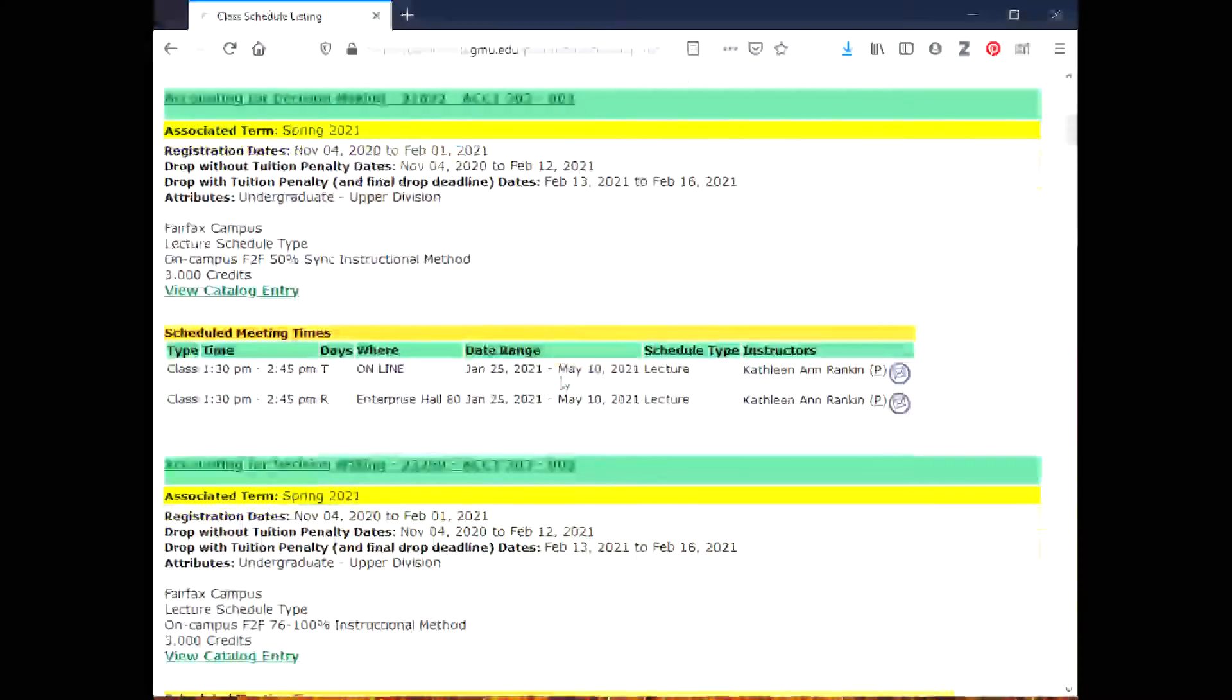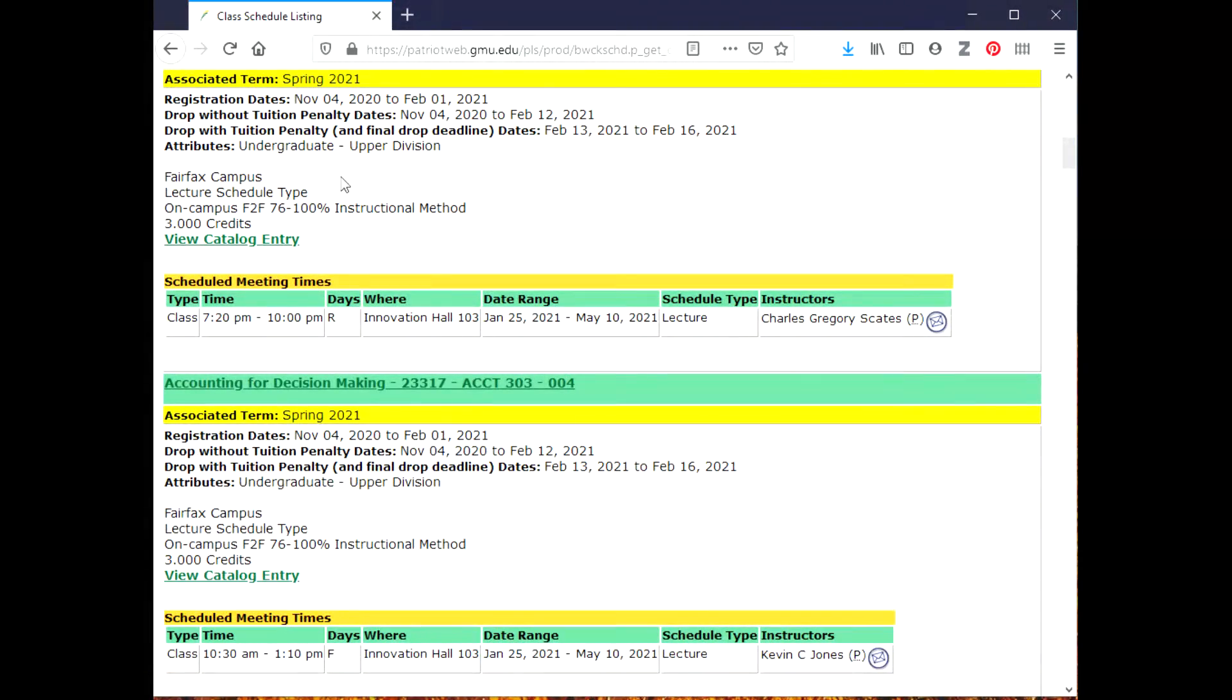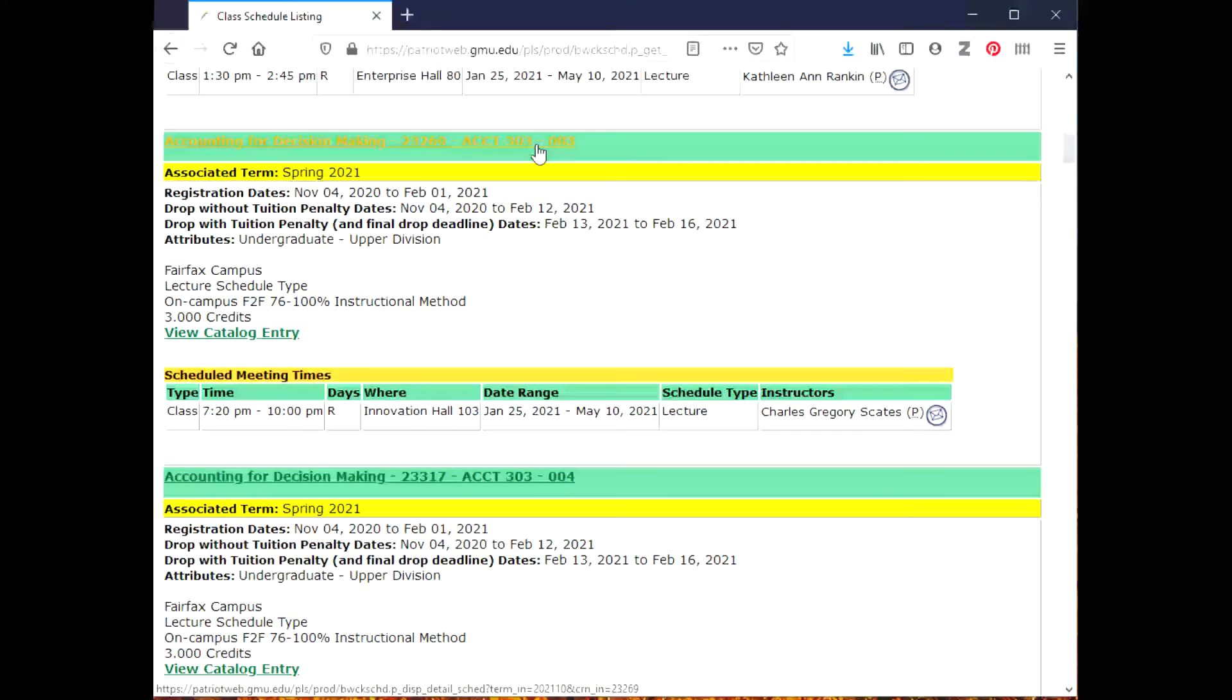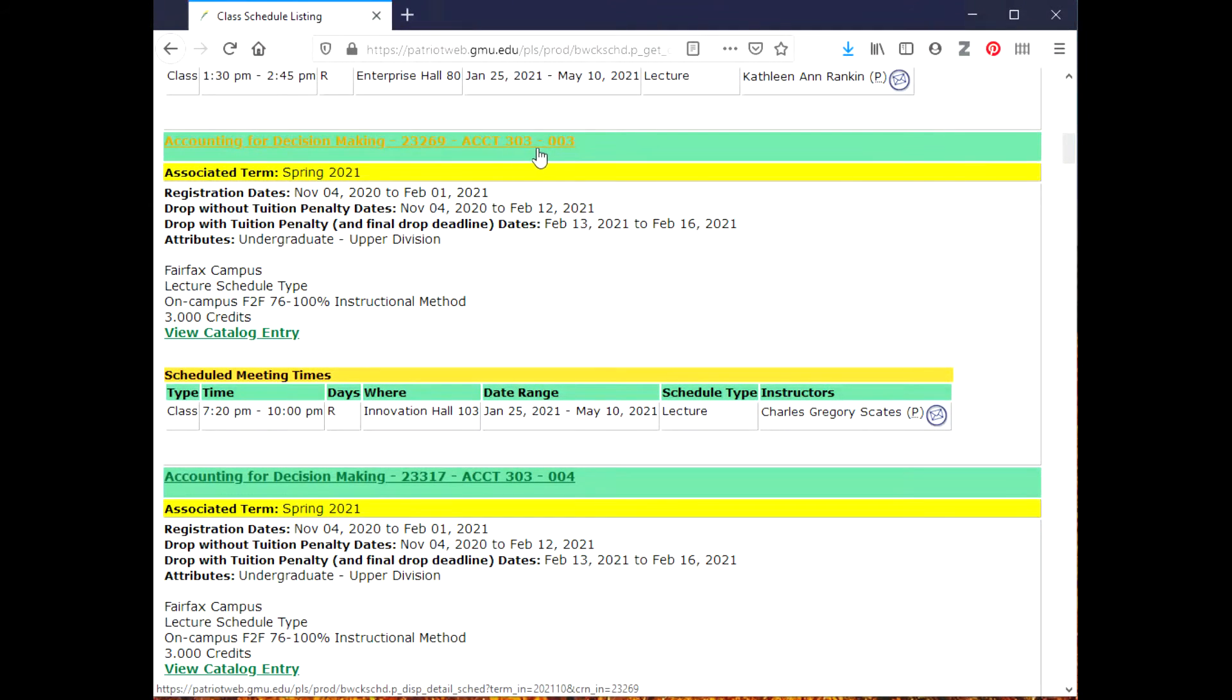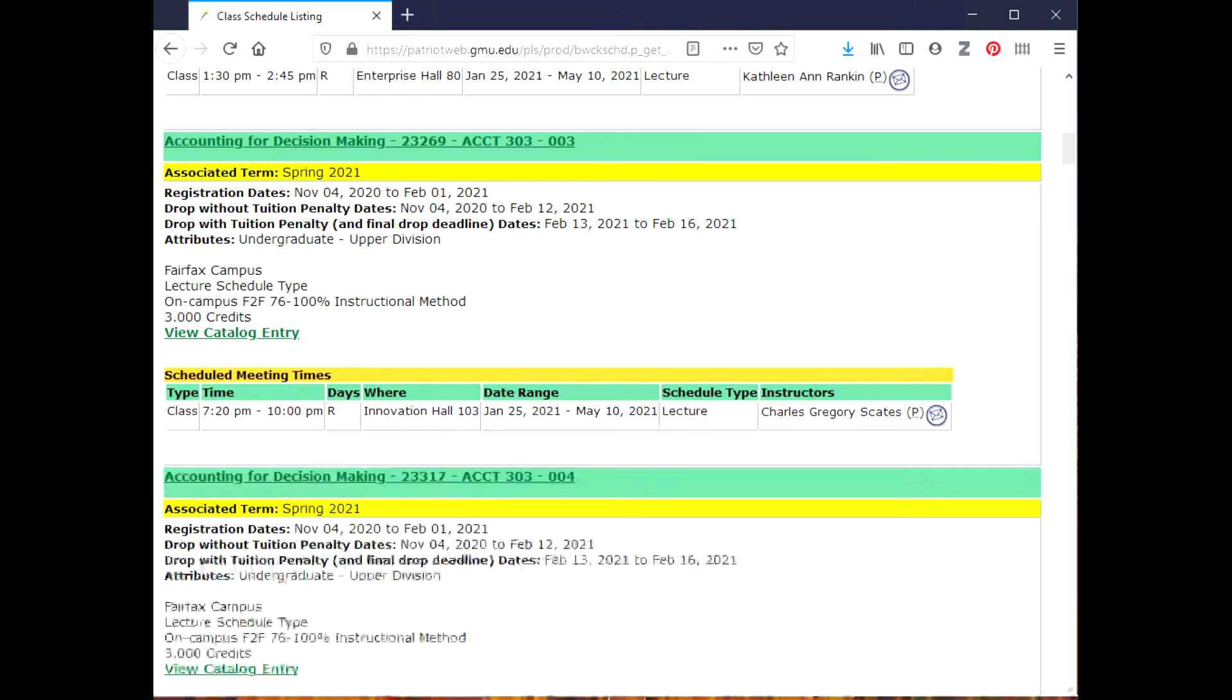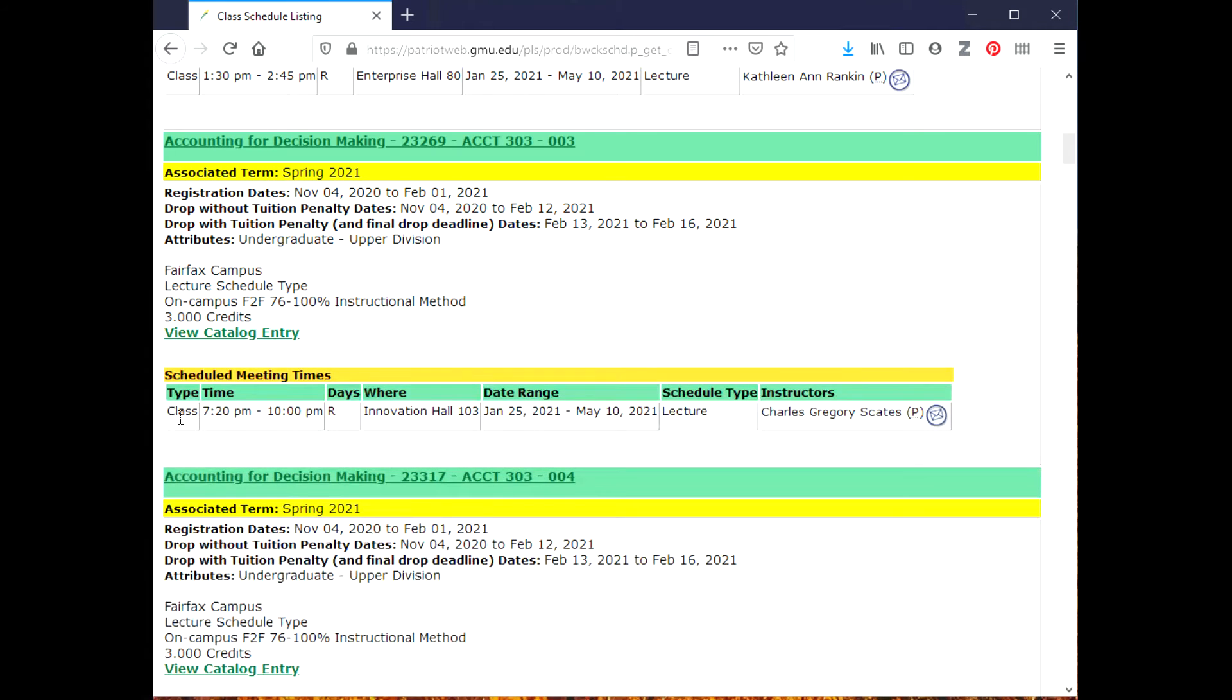Now if I go down a little bit further, there's a different section, same course - Accounting 303 - and it's listed here: Fairfax campus, lecture, on campus face-to-face 76 to 100% instructional method. So this means this class is going to meet in person all semester long.